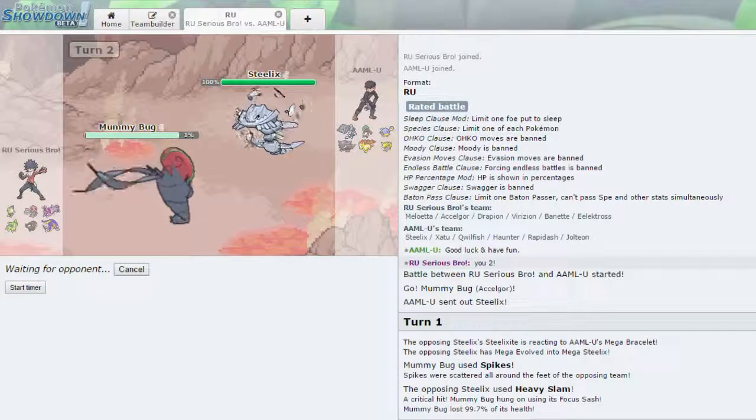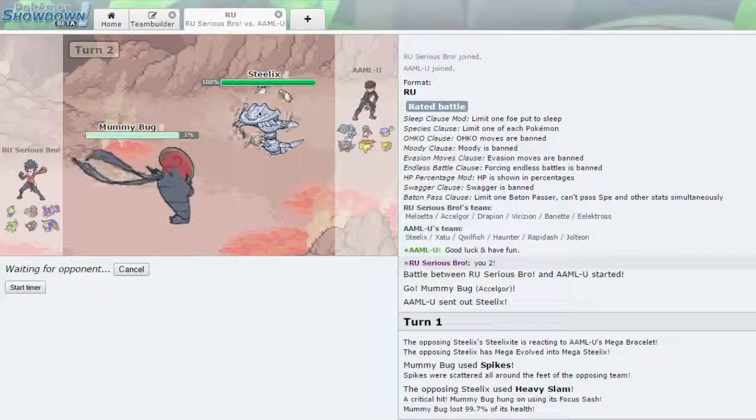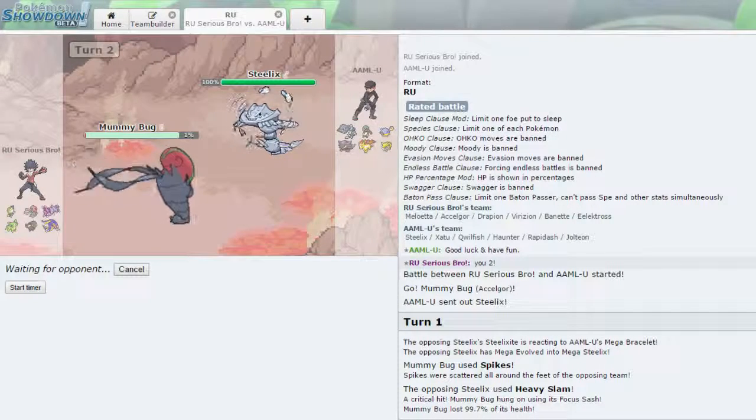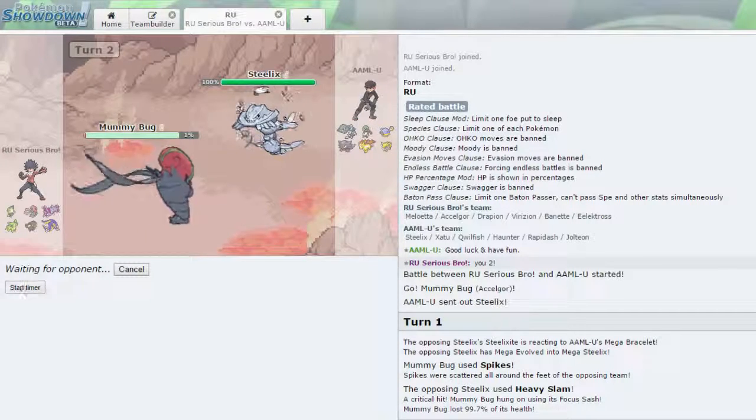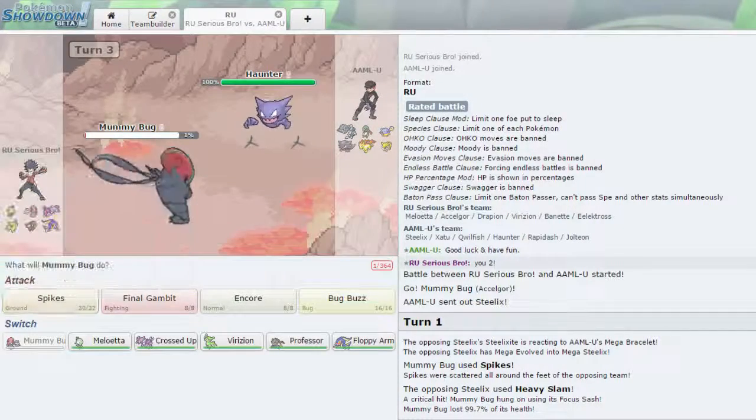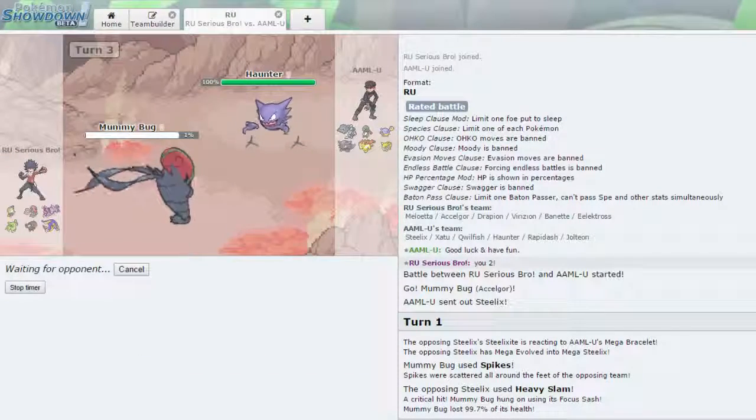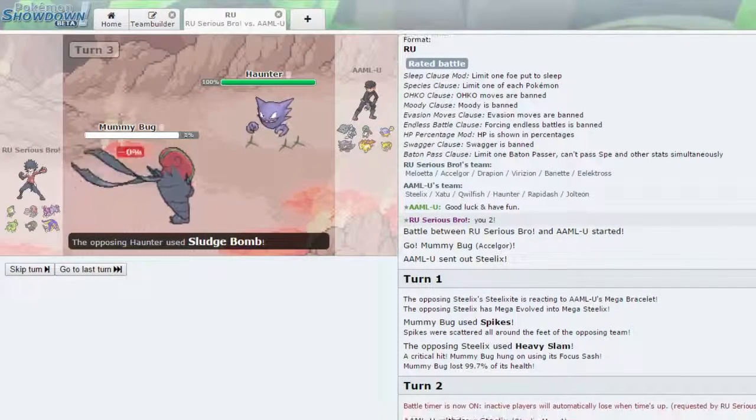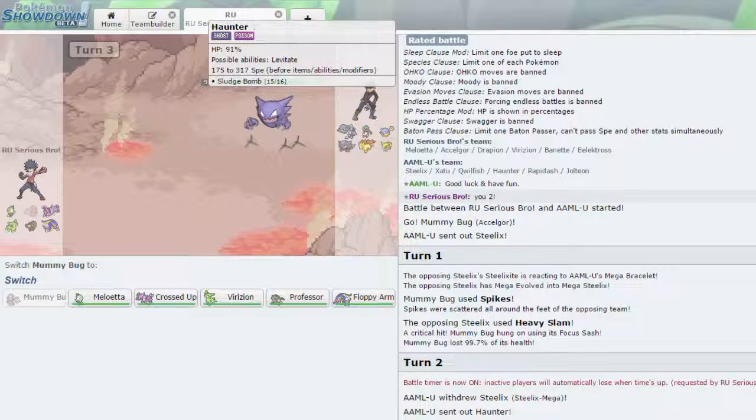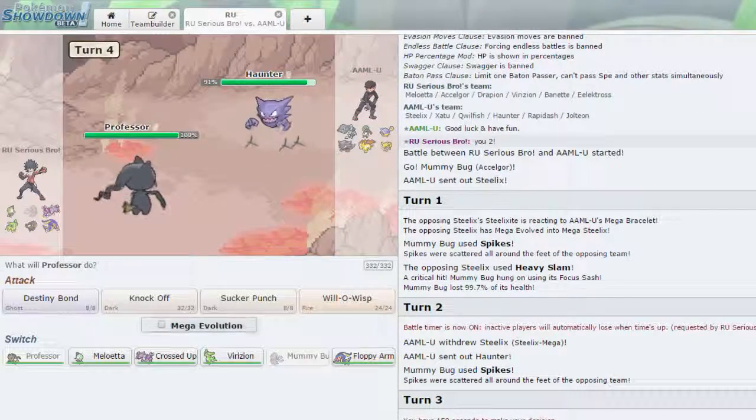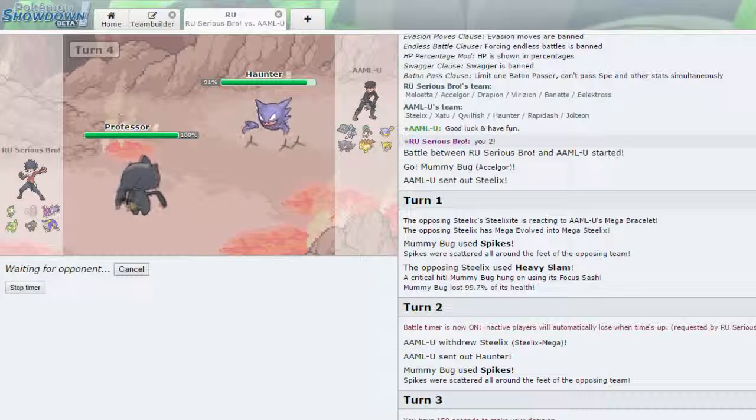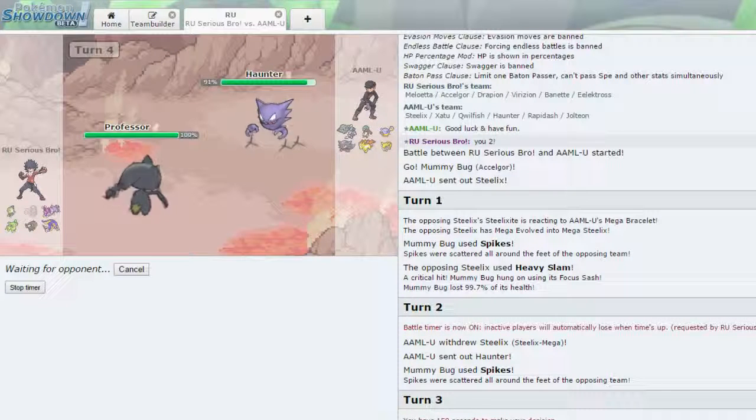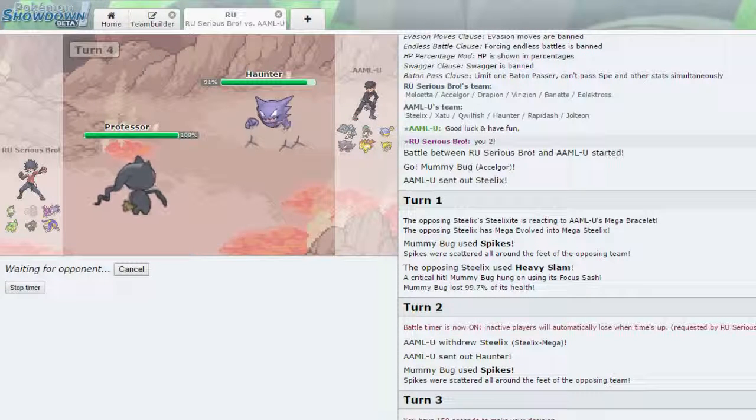If he does decide to send out a Xatu, I can just fire off a Bug Buzz and at least do some damage to it before it takes me out. And I feel like this guy's a good player. He's going to withdraw and he's going to send out Haunter. This thing is either choice or Life Orb in some manner. But I can just fire off another layer of Spikes and all three. And Sludge Bomb does take me out. This thing is a Life Orb. Okay.